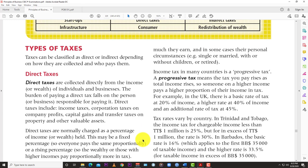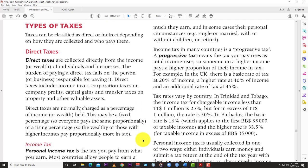Those are the main purposes and objectives of taxes. Now, the types of taxes: there are two main types — direct and indirect — depending on how they are collected and who pays them. Direct taxes are collected directly from the income or wealth of individuals and businesses. Income tax and corporate tax are direct taxes — pulled directly from your source of income or money.